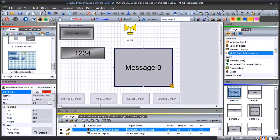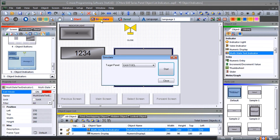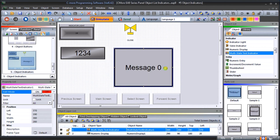Now our program is complete — let's just save that. We can run the simulation; we do have an EA9 T10CL, so we'll start that.